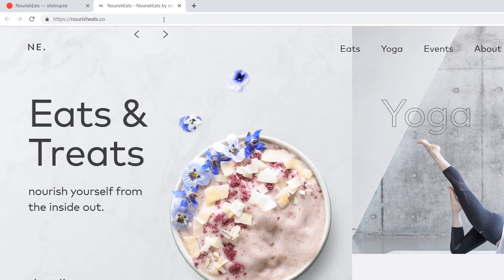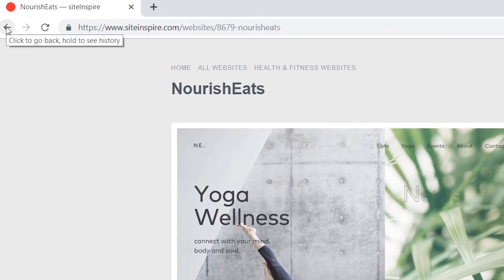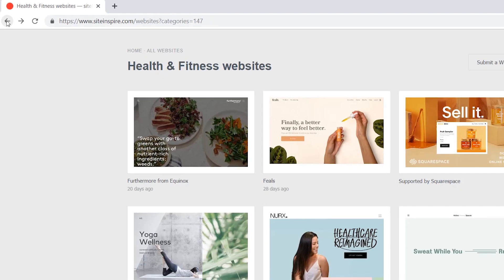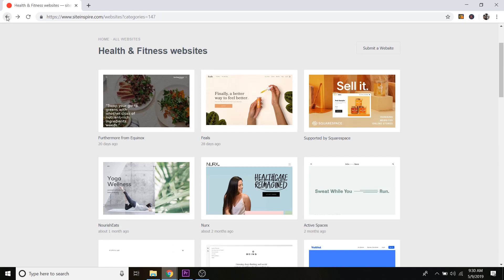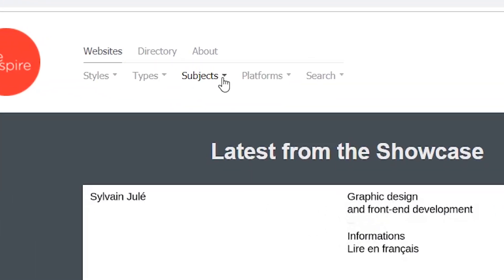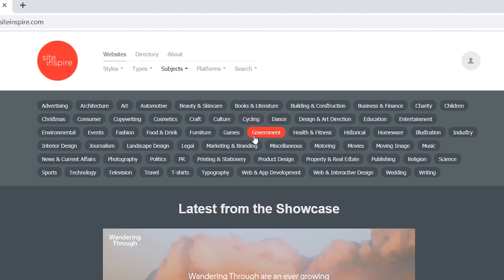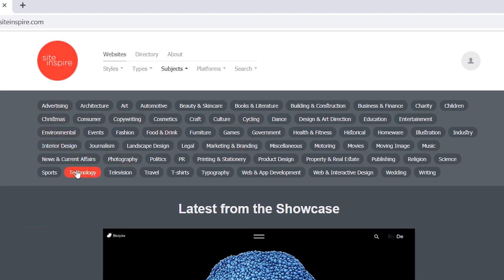So I'm just going to go back. And I'm just going to go back again. And one more time, I'm going to go back to Subjects. And let's see what else we got in here. So we've got, let's do Technology.